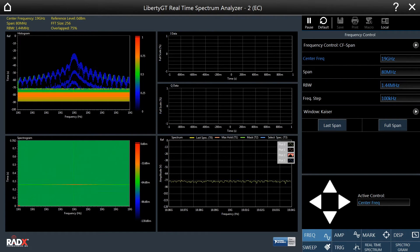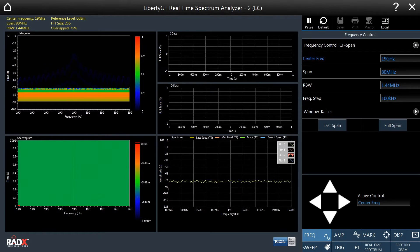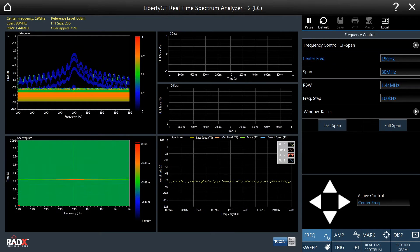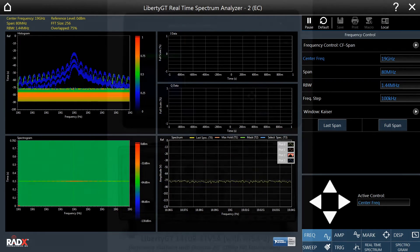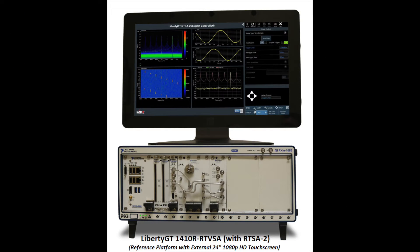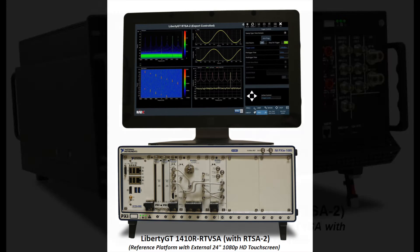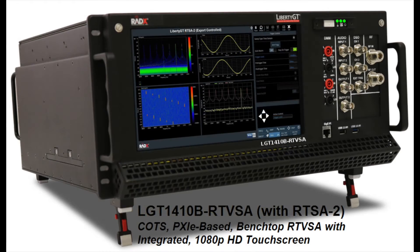Currently, the RTSA is running on a Radix Liberty GT 1410 reference platform. The Liberty GT 1410 is also available in a benchtop configuration.